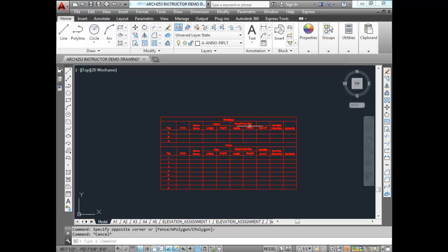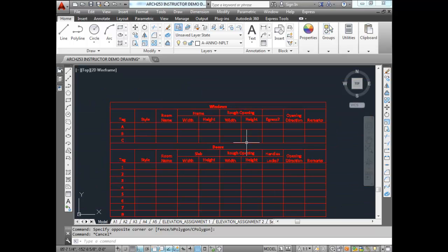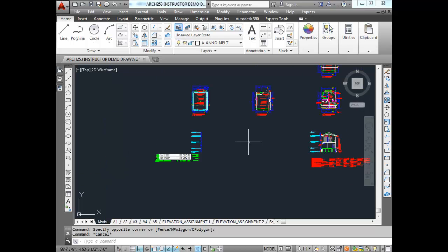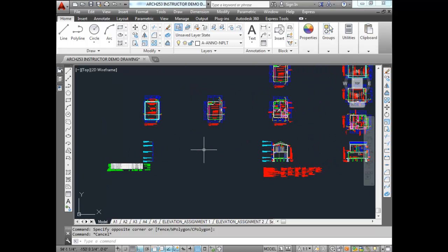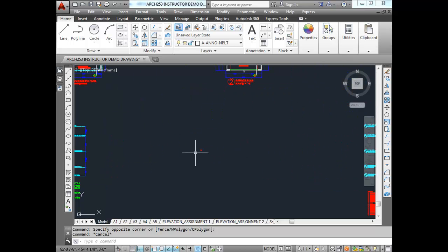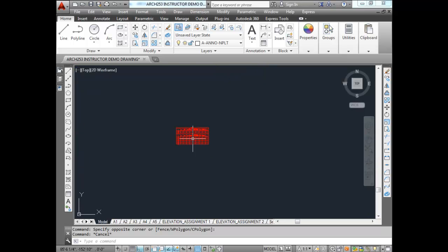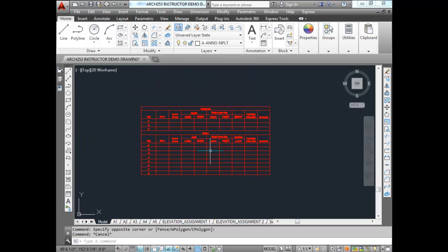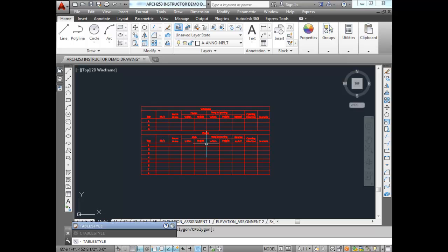The next thing we're going to do is our table styles. You'll notice the text shows up but if you zoom out it's like a little speck in your model space — too small. Don't be tempted to change anything at this point, but understand we will fix it. We're going to type in Table Style in the AutoCAD prompt to configure the styles for our table.